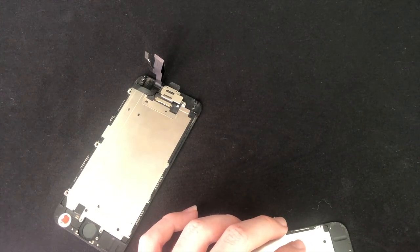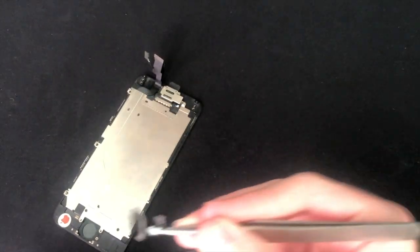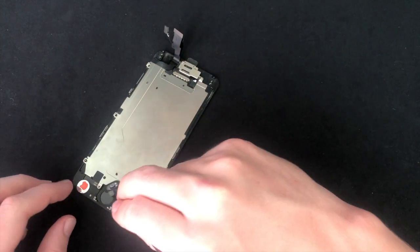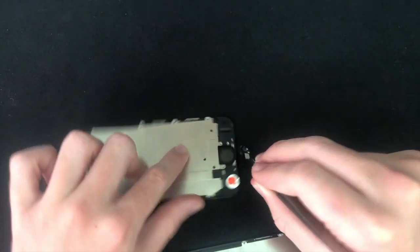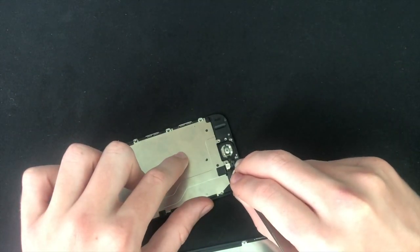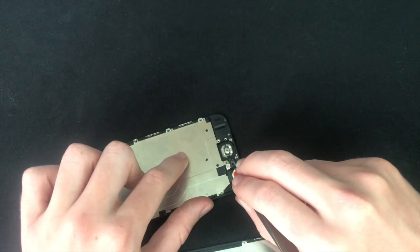It appears to be in recovery mode, as we can clearly read out Apple's website link. Knowing that, I will connect up a known working display and battery to get into the operating system.